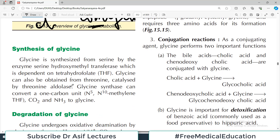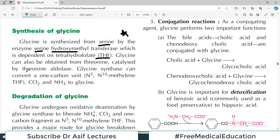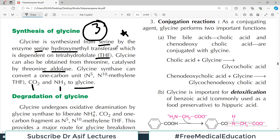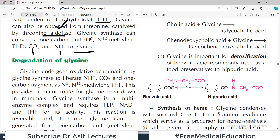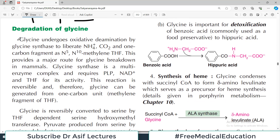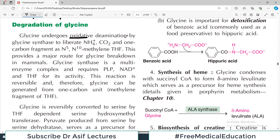Glycine is synthesized from serine by the enzyme serine hydroxymethyl transferase, which is dependent on tetrahydrofolate — an important line to remember. Glycine can also be obtained from threonine, catalyzed by threonine aldolase. Additionally, glycine synthase can convert a one-carbon unit, carbon dioxide, and ammonia to glycine. So there are three mechanisms of glycine synthesis: tetrahydrofolate-dependent conversion from serine, threonine aldolase, and the glycine synthase route.